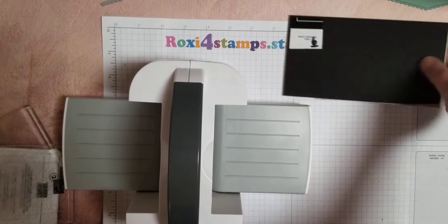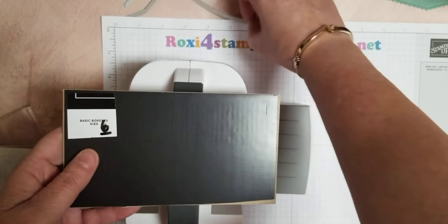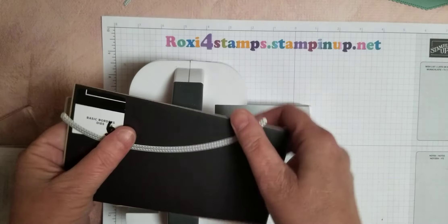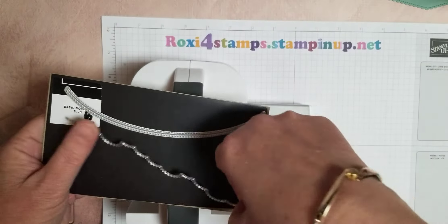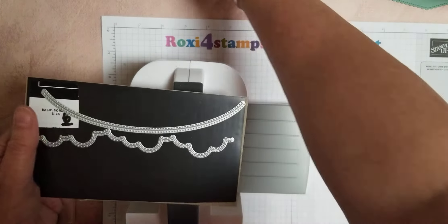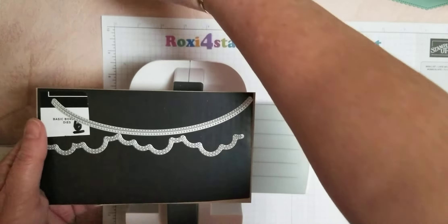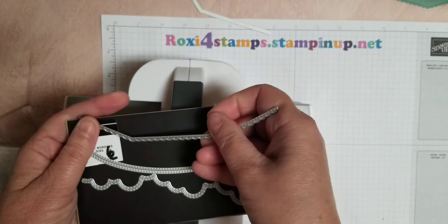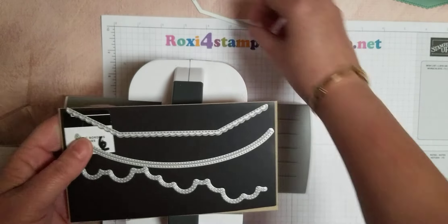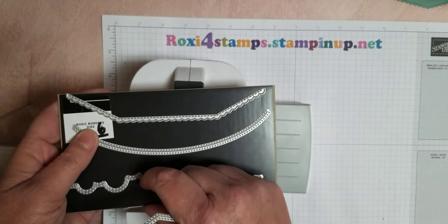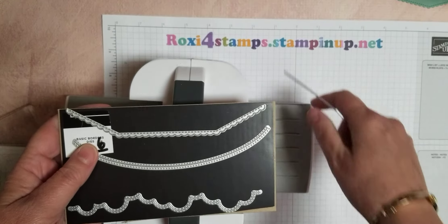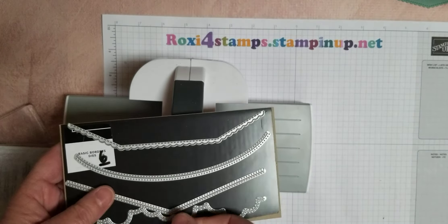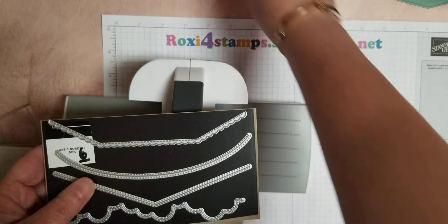Alright. Well guys, like I said, it's called the Best Borders. It is a fabulous standalone die set. It does not have coordinating stamp set that goes with it. And it can be purchased. Just go on my Stampin' Up dot net account. Order it after the 4th of May.